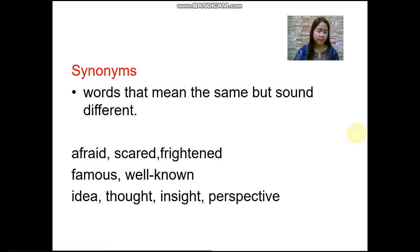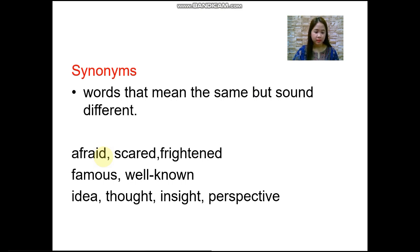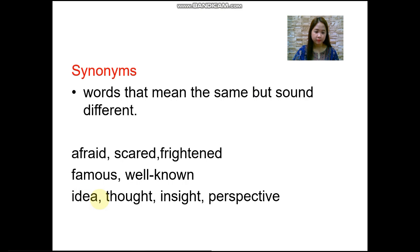Now let's have synonyms. Synonyms are words that mean the same but sound different. For example, the word 'afraid' might also mean 'scared' or 'frightened.' The word 'famous' might also mean 'well-known.' The word 'idea' might also mean 'thought,' 'insight,' or 'perspective.' These are synonyms.